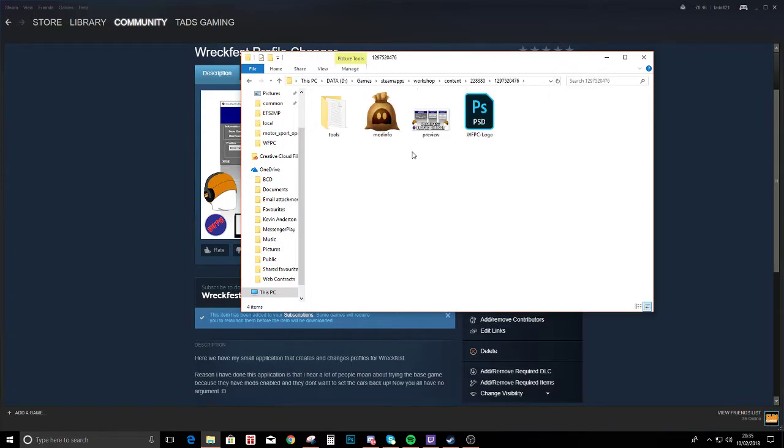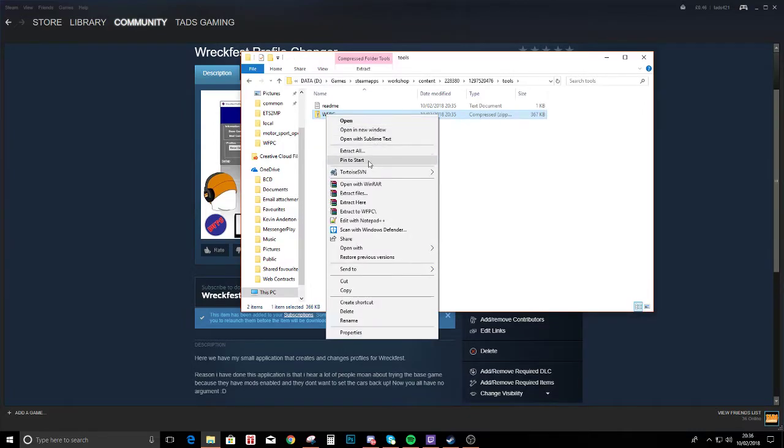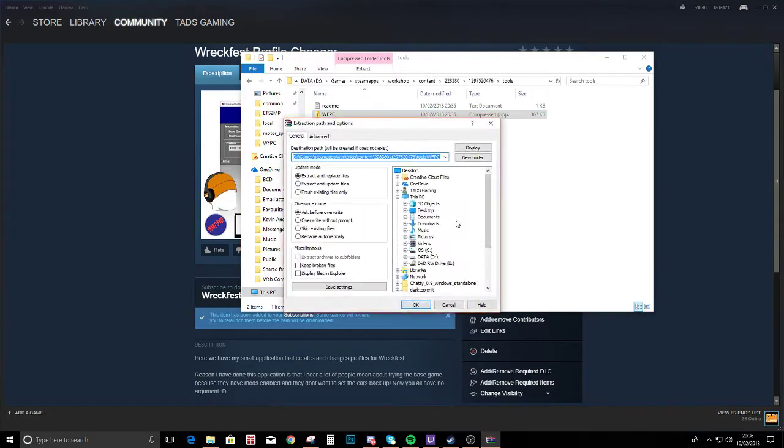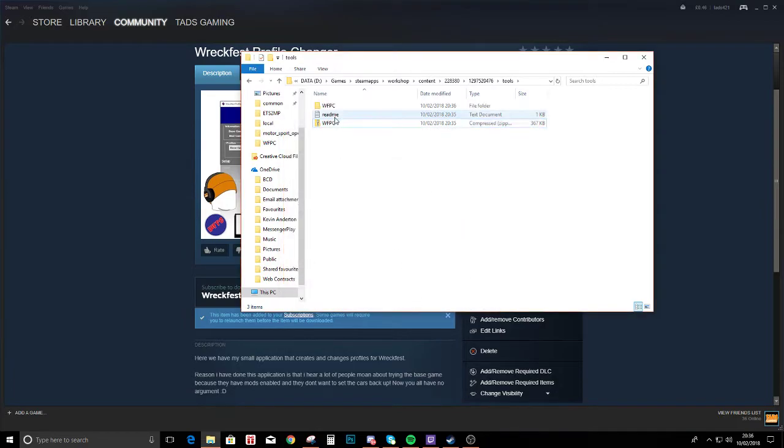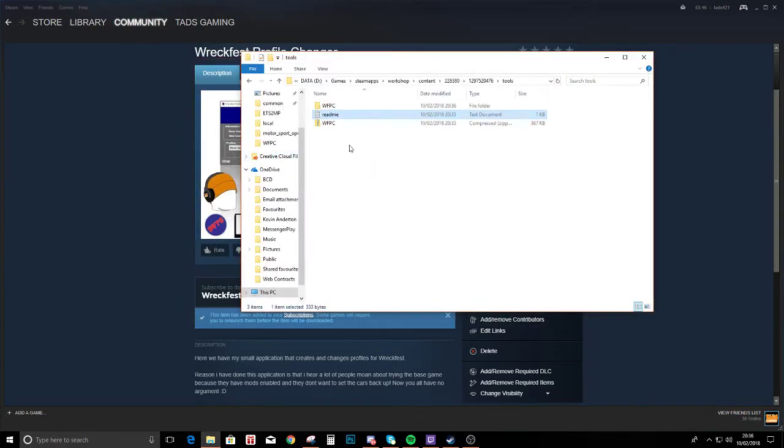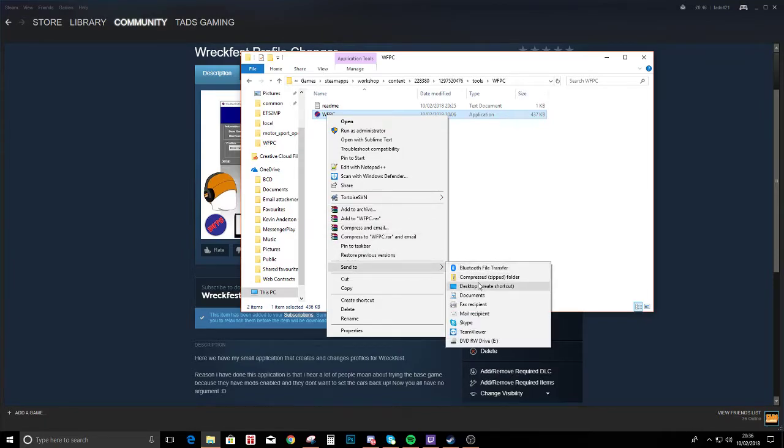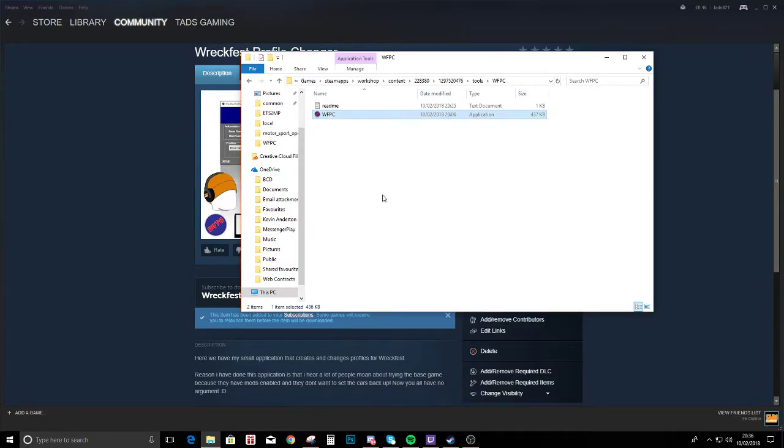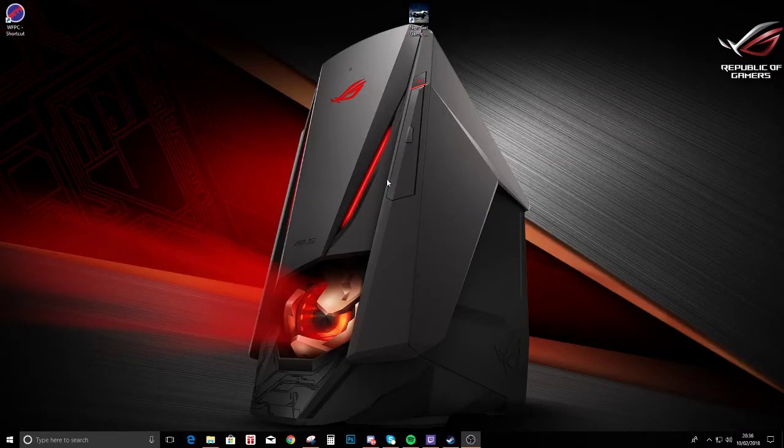It'll be the last one there and then it's in tools. Extract it. We've got a readme here, we'll read that, and we right click send to desktop. Once we've done that we can minimize everything.